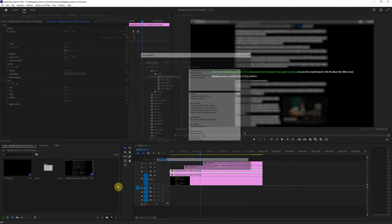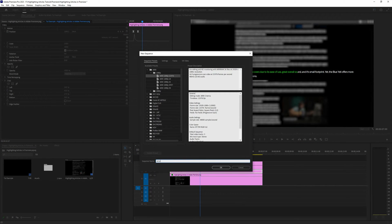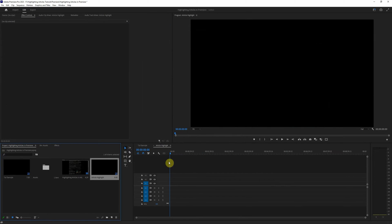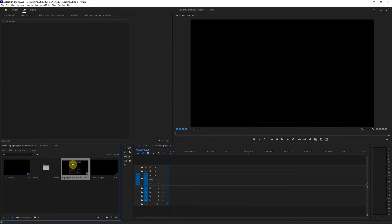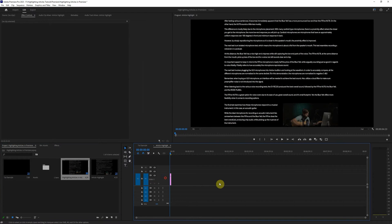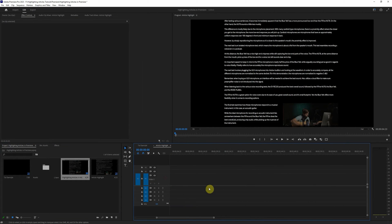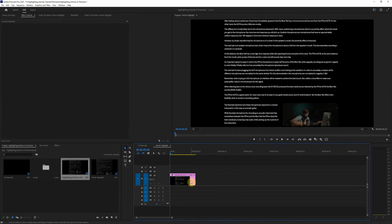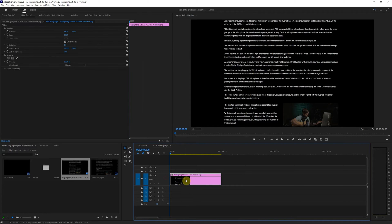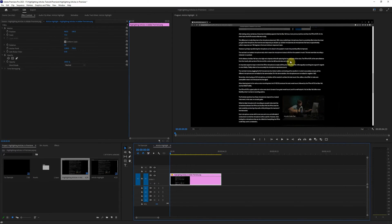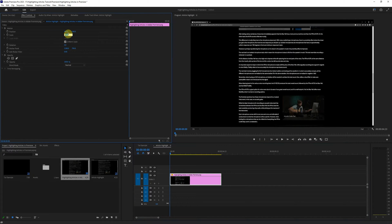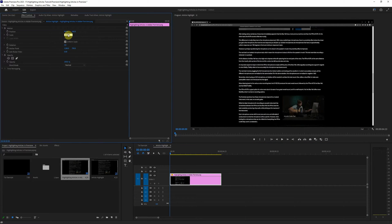We'll come down, new sequence, we'll just call this article highlight, click OK and we'll just drag our article into the timeline here. Zoom in on that and you can right click and hit set to frame size if it's not quite where you want it. In my case I'm going to come up here and just put the scale to 80%.